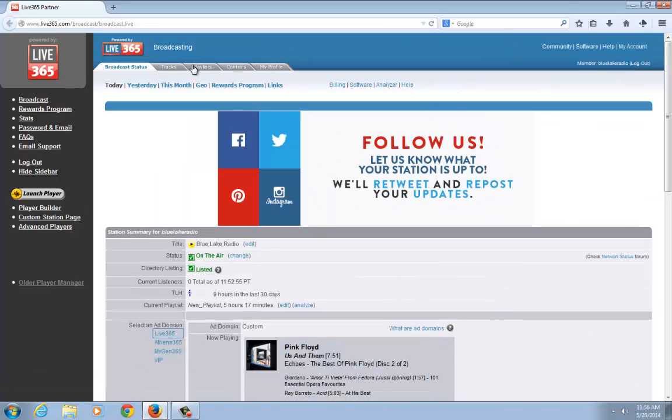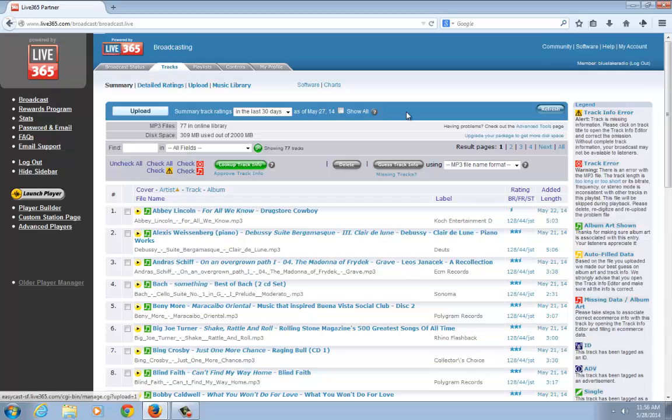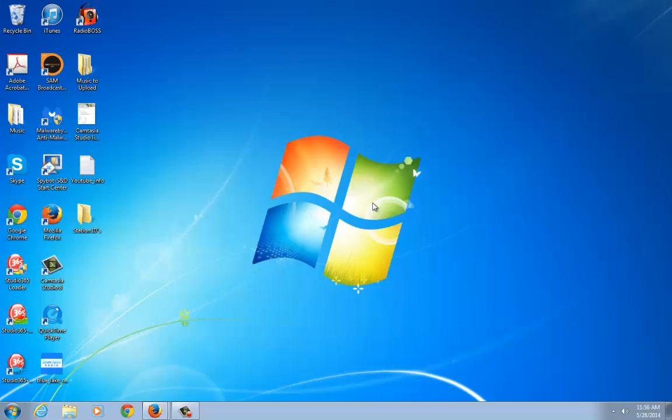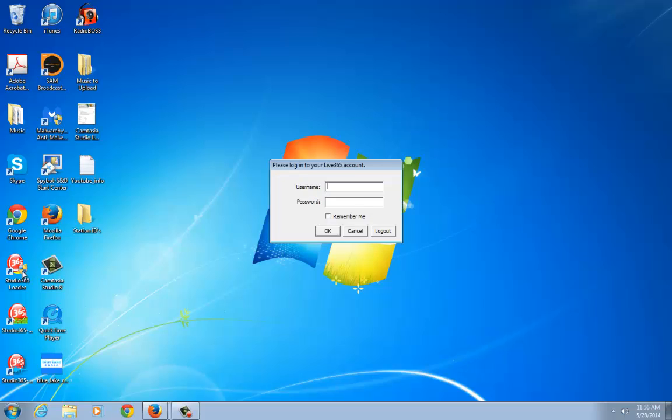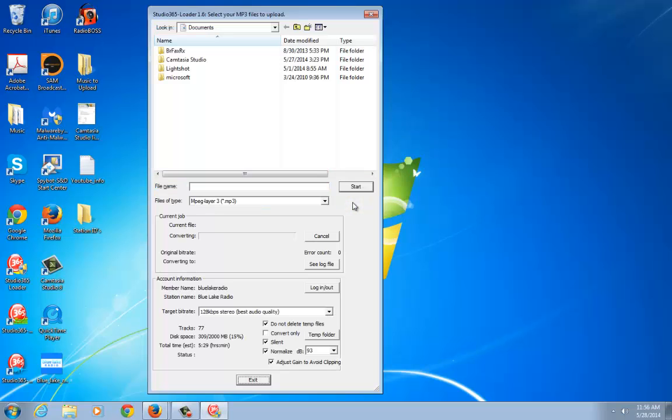The next step is to upload your station ID. This would be done the same way you would upload any other track as an MP3 file. I'm going to do that using the loader. Keep in mind you can also do uploads with other methods. If you're not sure what methods we offer, check out the getting started series which takes you through the uploading process.